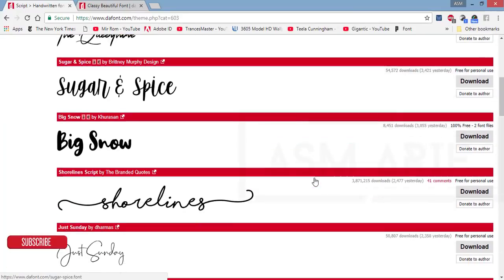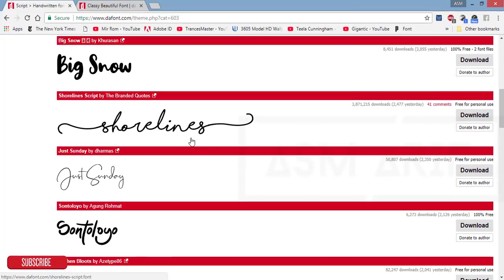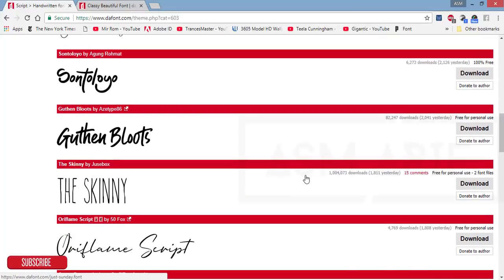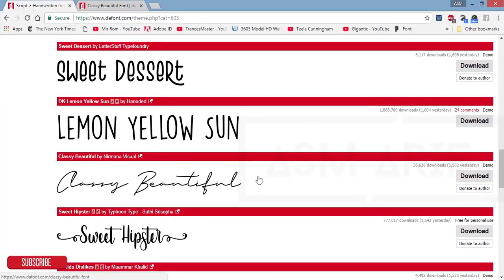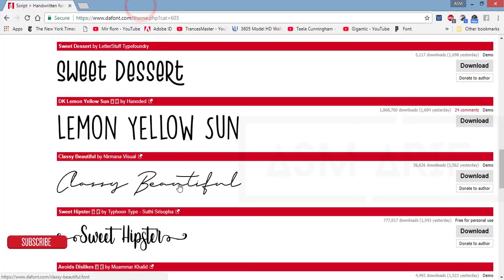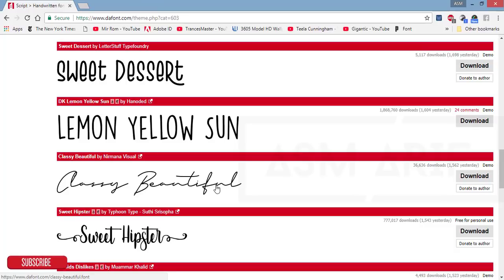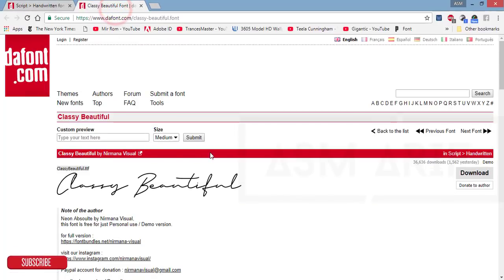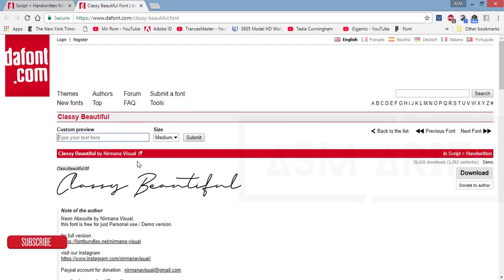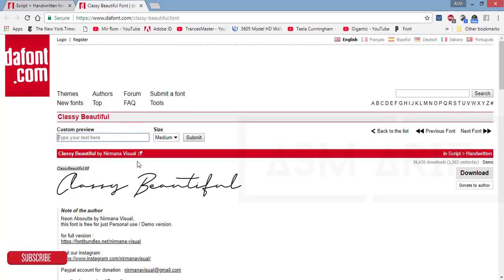Suppose this font I like. I'll open it in a new window and here is the option to check out how the font will look if I give some text. Suppose I want to write down AJ or GD.